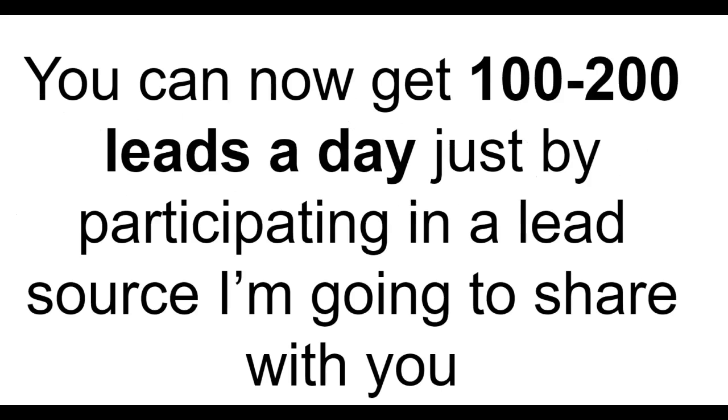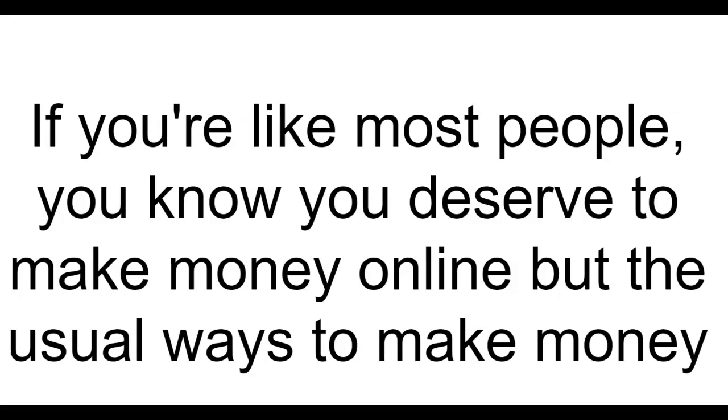The one thing you need to know? You can now get 100 to 200 leads a day just by participating in a lead source I'm going to share with you. If you're like most people you know you deserve to make money online but the usual ways to make money online just aren't working for you. The game has changed.